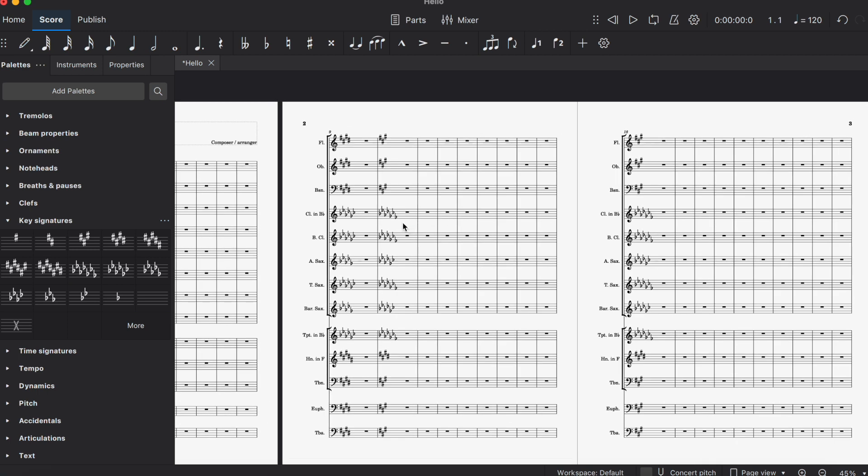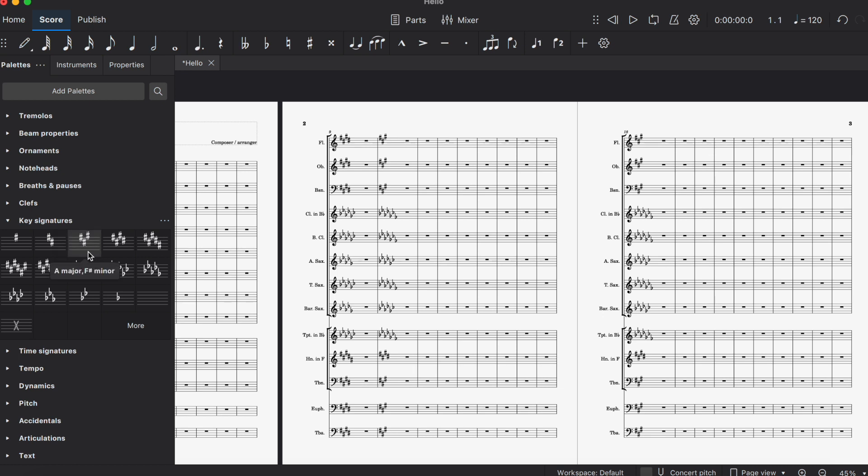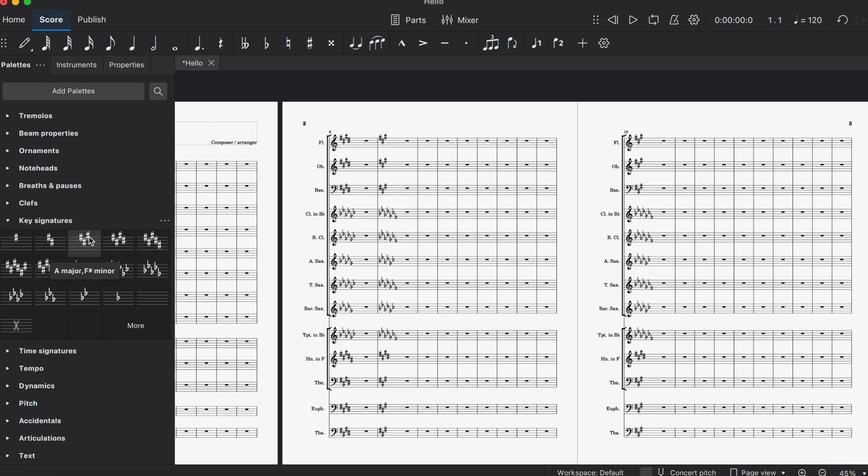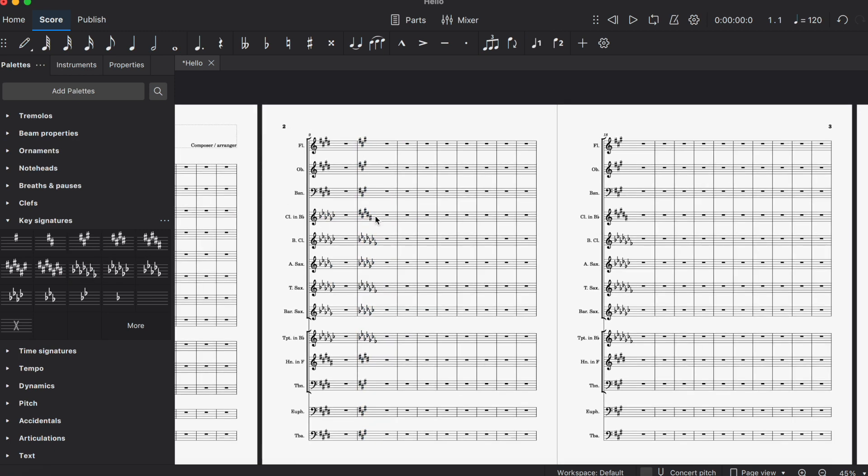Now grab the key signature you want. You need to grab the concert key signature this time. In this case, the concert key is A major. Grab the concert key, hold Command, and drag it over. Now it's in their B major instead of their C flat major.